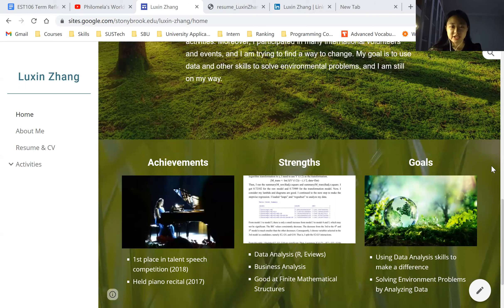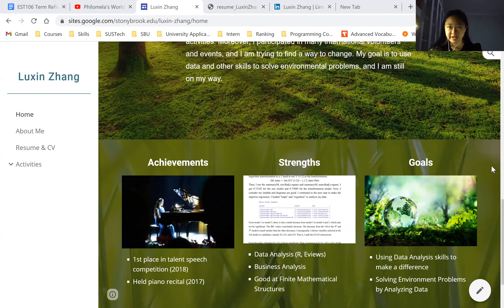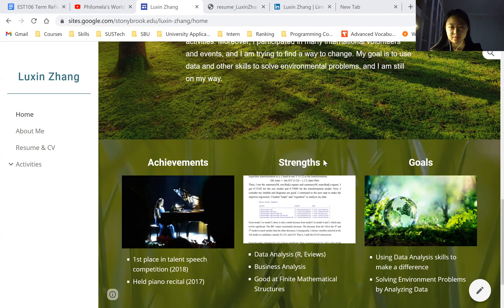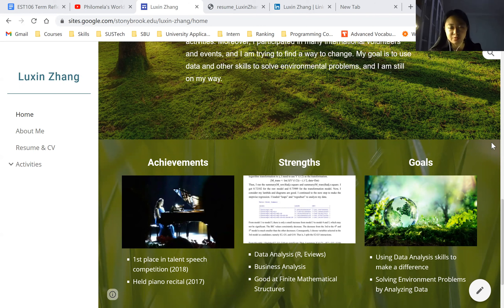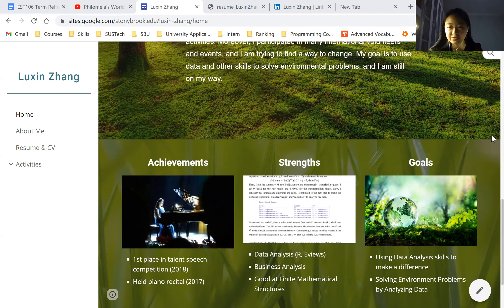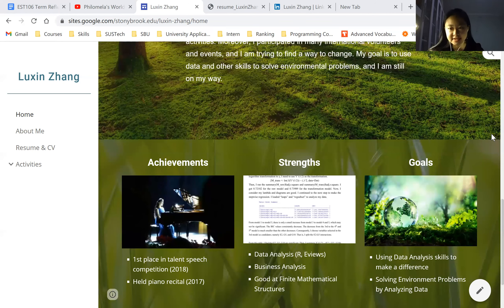The first part is achievements. I talk about two achievements that I'm very proud of during my life until now. And then the strengths - I'm good at data analysis using R and eViews, and I did a lot of business analysis reports. Also, I'm good at finding mathematical structures at AM301 course, because I'm a TA of it.